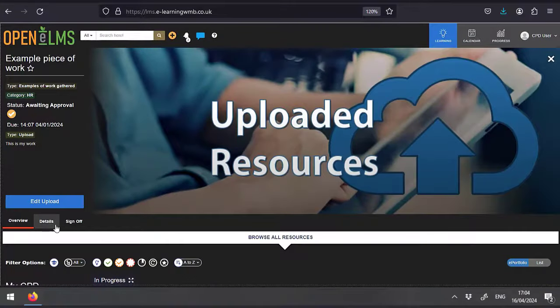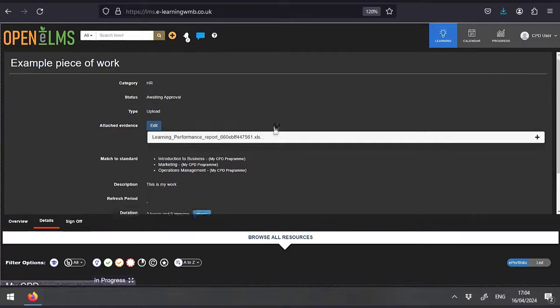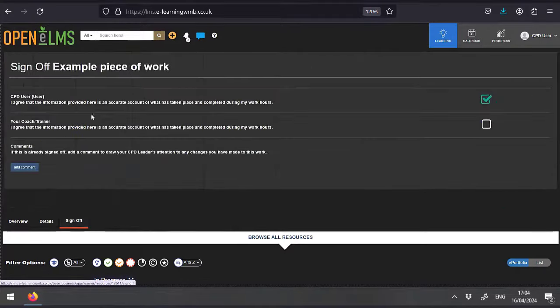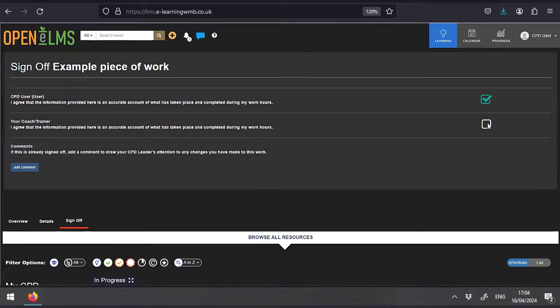When we press the add upload button, this resource is now added to your record and appears in the system like this. The sign off process is here and management can agree and sign off the work or else they will give you some feedback accordingly.